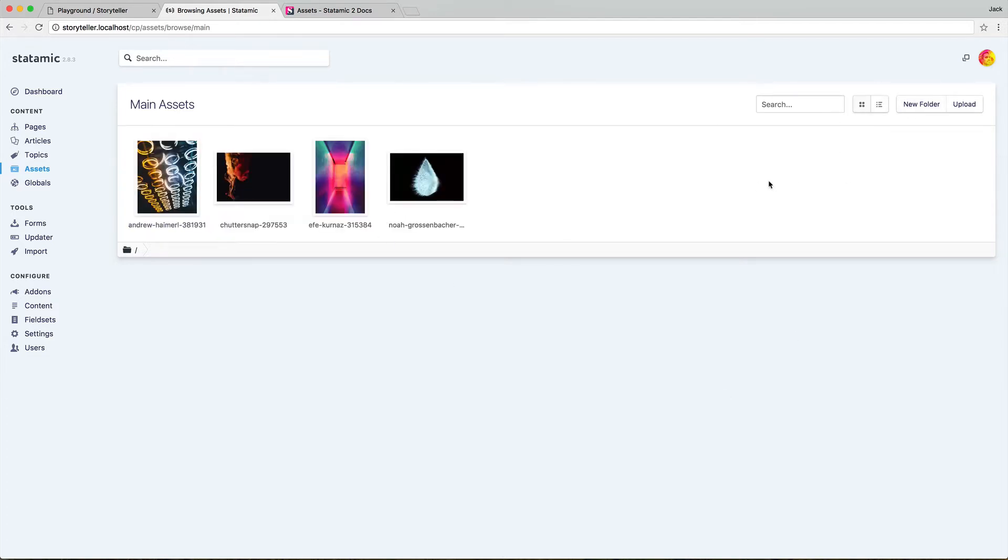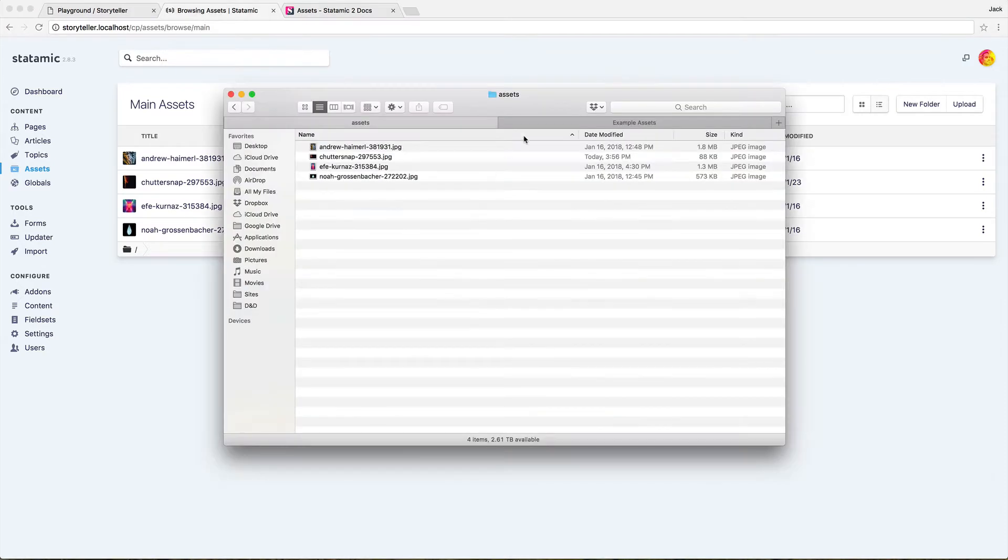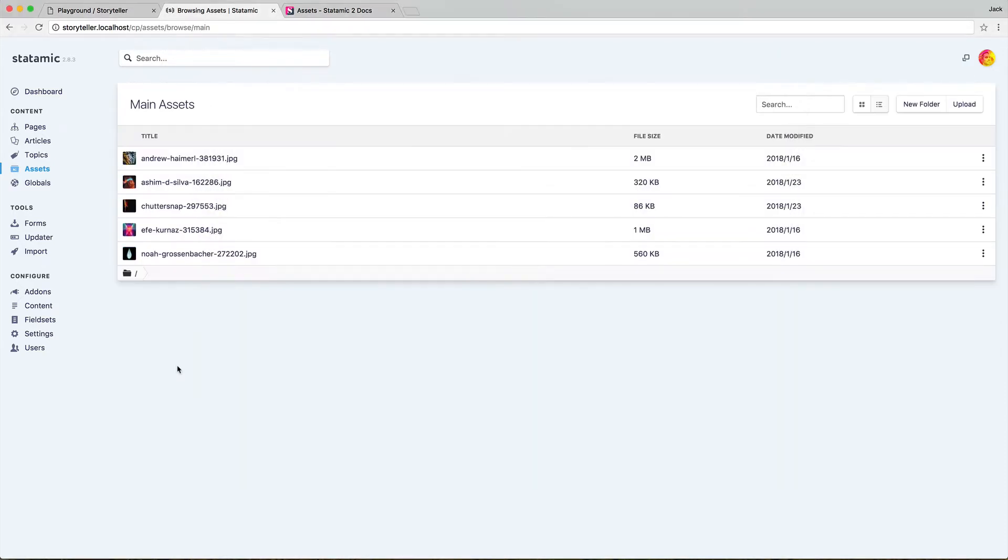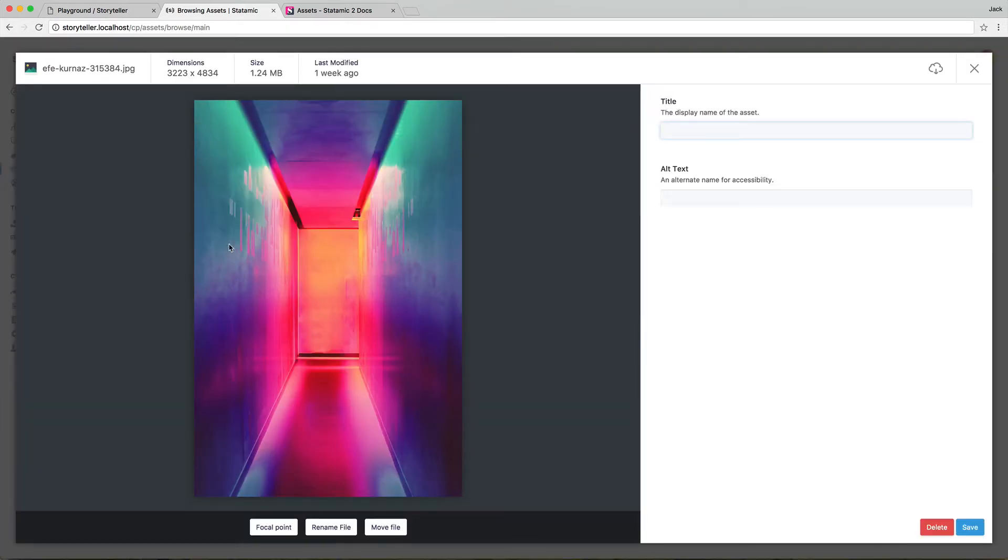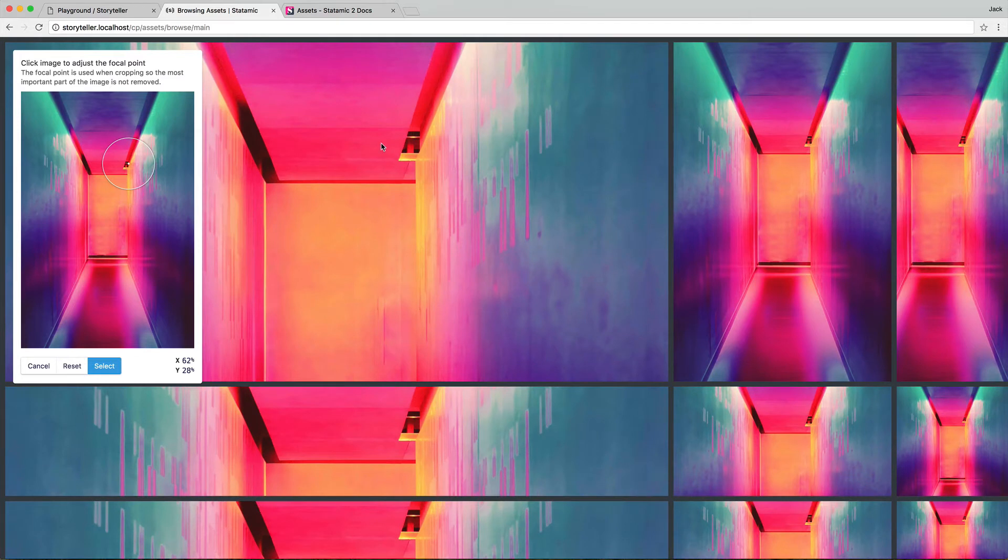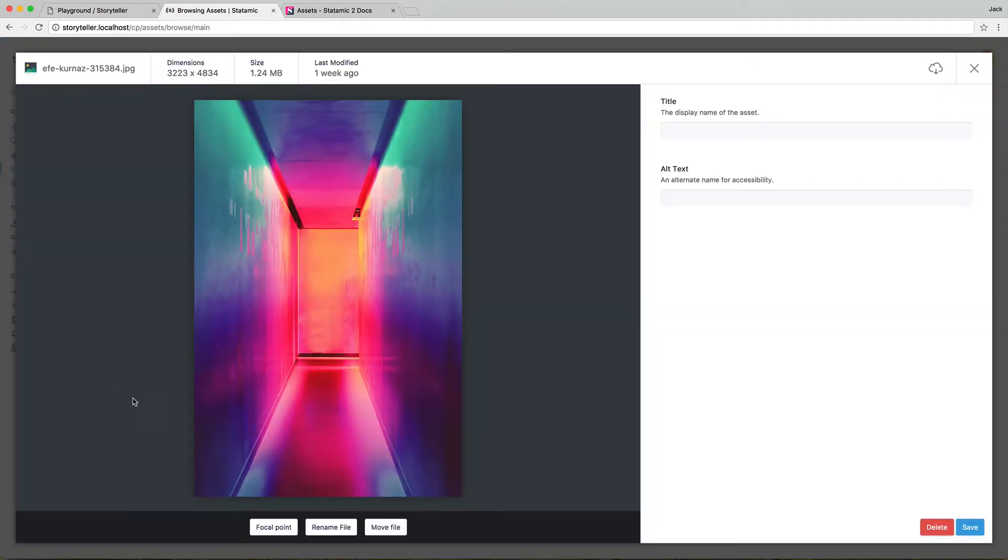You can toggle between tile and list mode. You can upload new files, like just drag something and drop it in. And if you double click on an image or basically any asset, you'll get a preview of that particular file type. And if it's an image, you can set a focal point where you'd like to make sure a point is the center of an image or is always inside of an image when you're doing dynamic cropping.